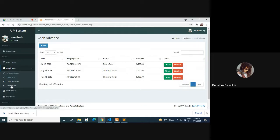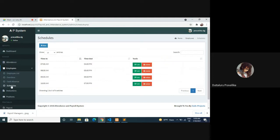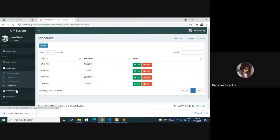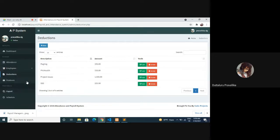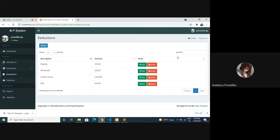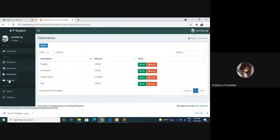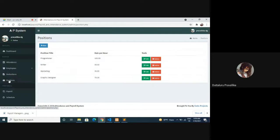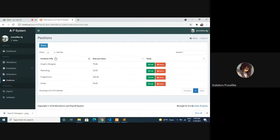Check schedules: time in, time out, edit, show entries, and search. Deductions - description, amount, tools, edit, delete, show entries, search. Description: deductions, Pag-IBIG, PhilHealth, project issues, and so on. Position list here.